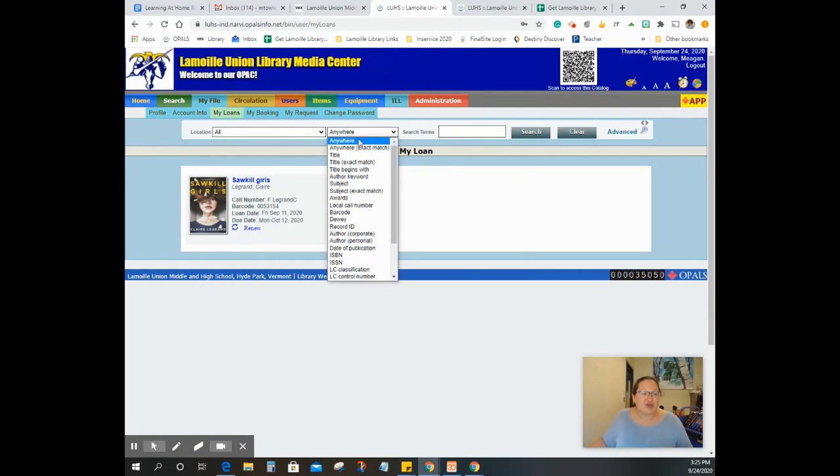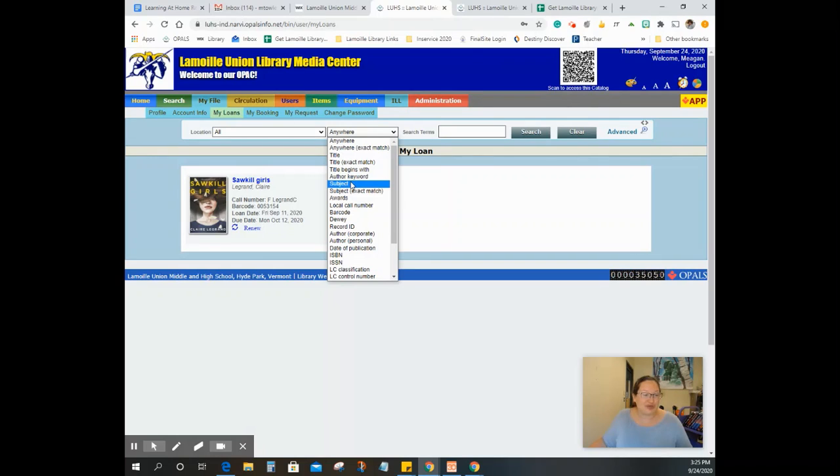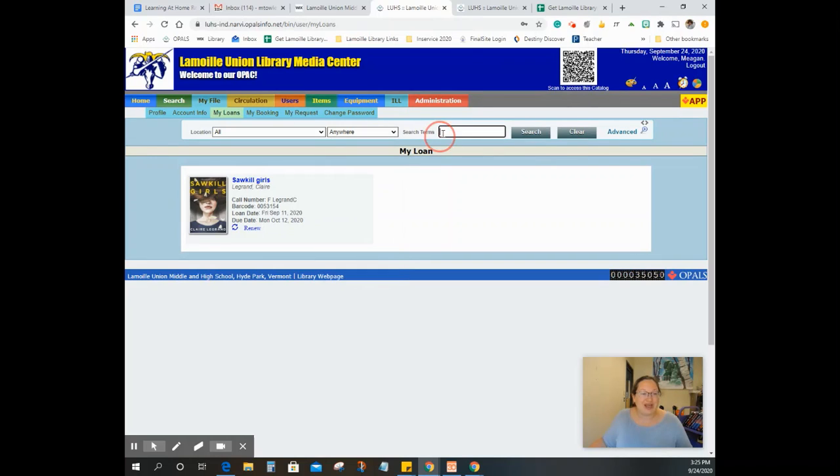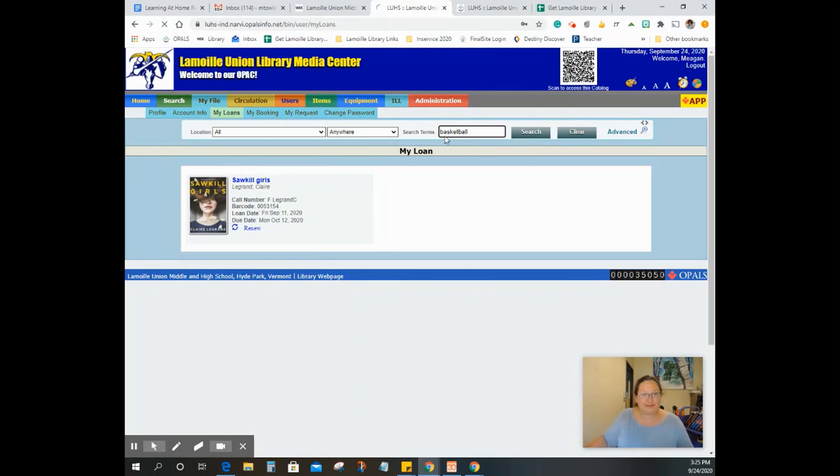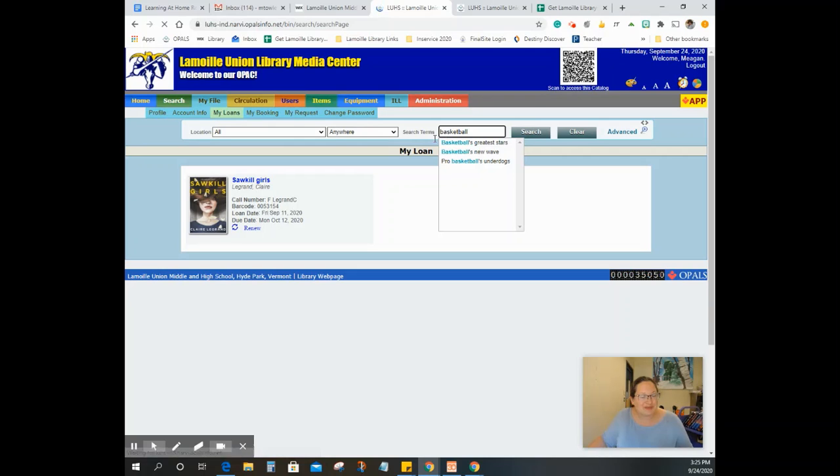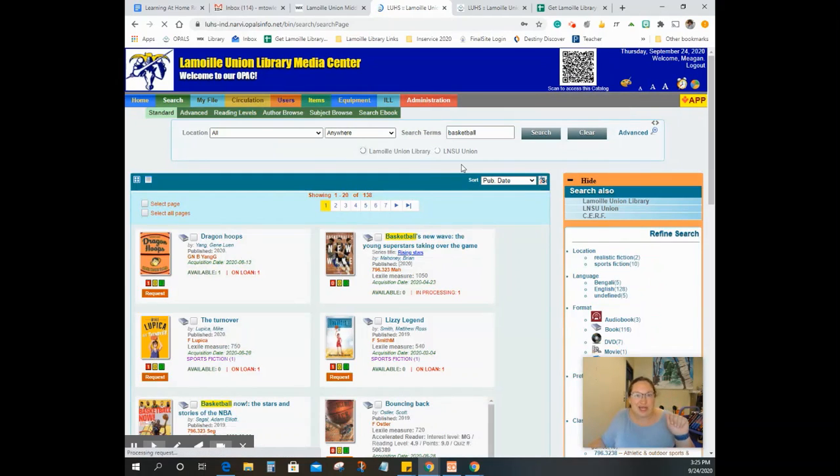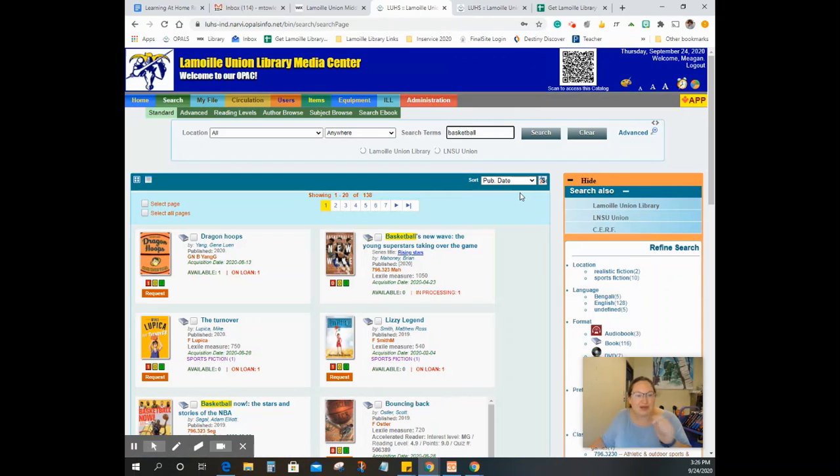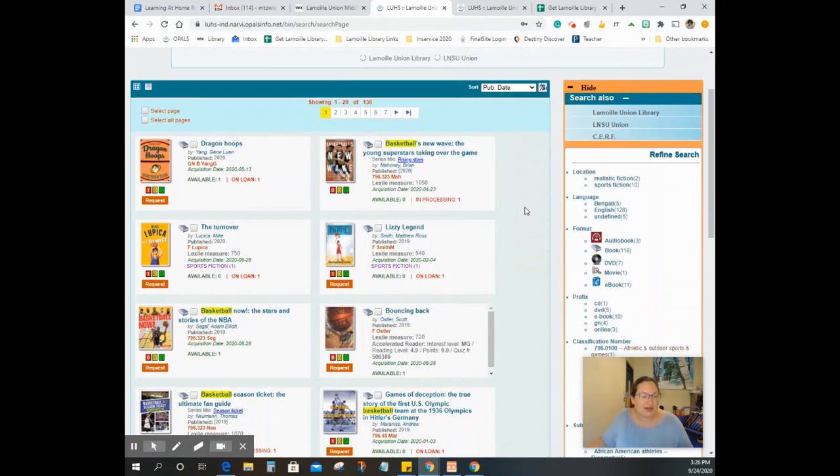If you're looking, you can do an anywhere search, a title search, an author keyword search, or a subject search. I'm just going to search basketball. We all know how much I love sports. So we're going to search basketball. We're going to see the new titles that come up because the publishing date is sorting it. So these are all our new titles.